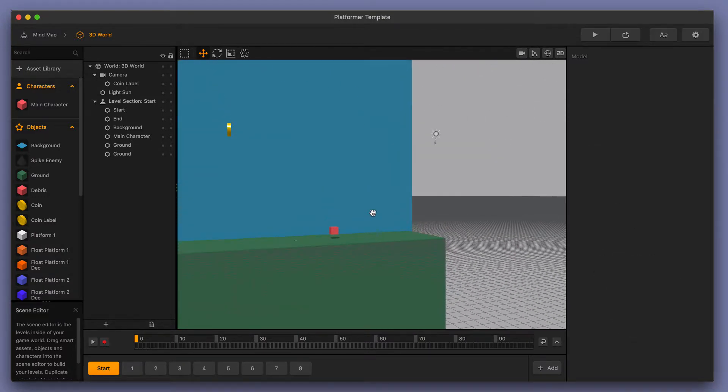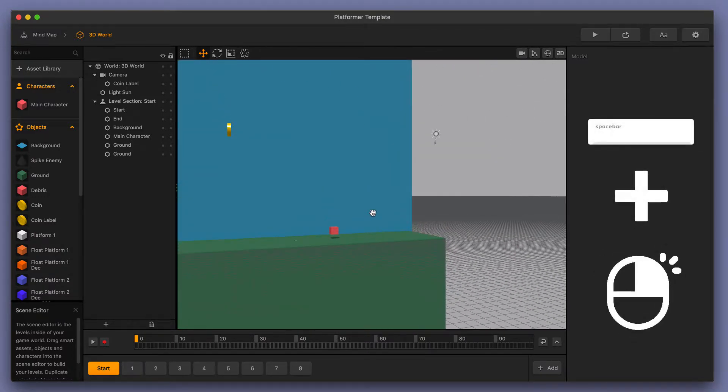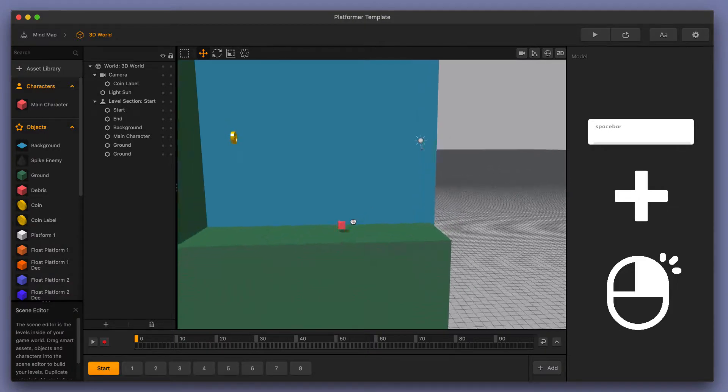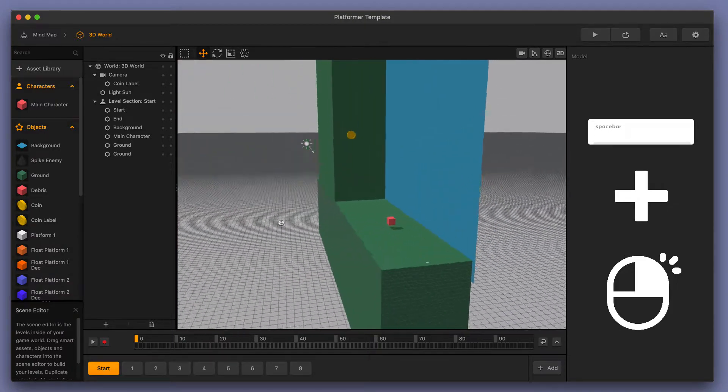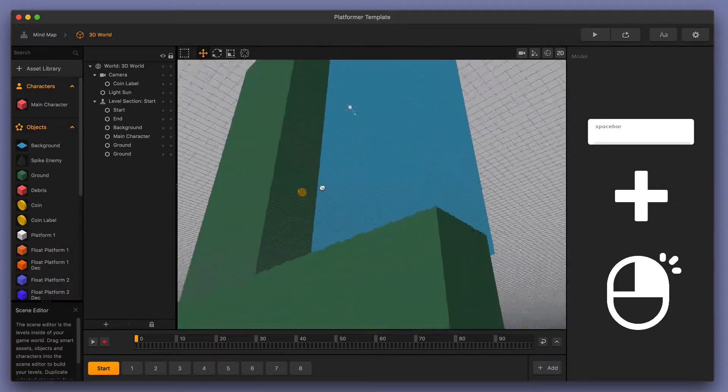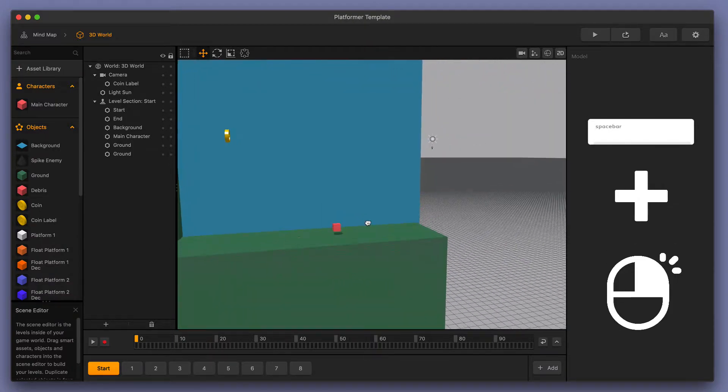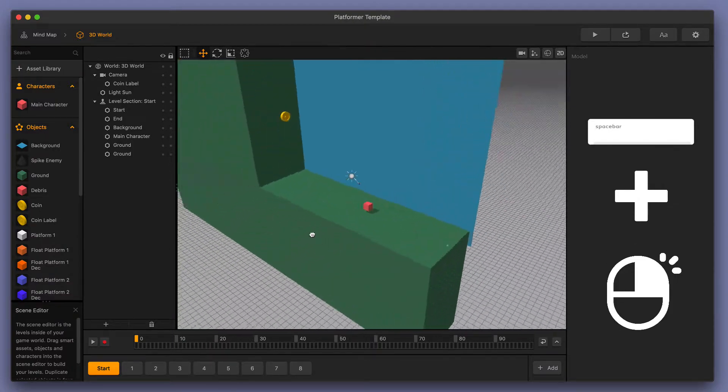Also, while holding the space bar down, you can use right click to rotate your camera around the scene and get different views.